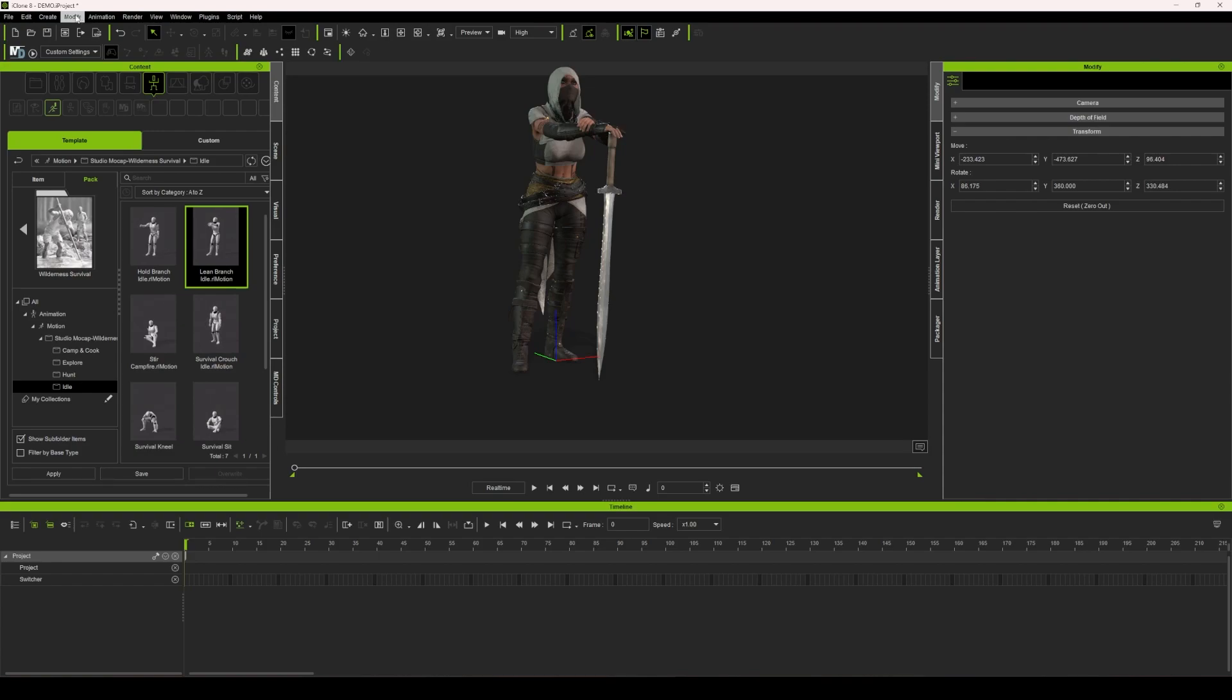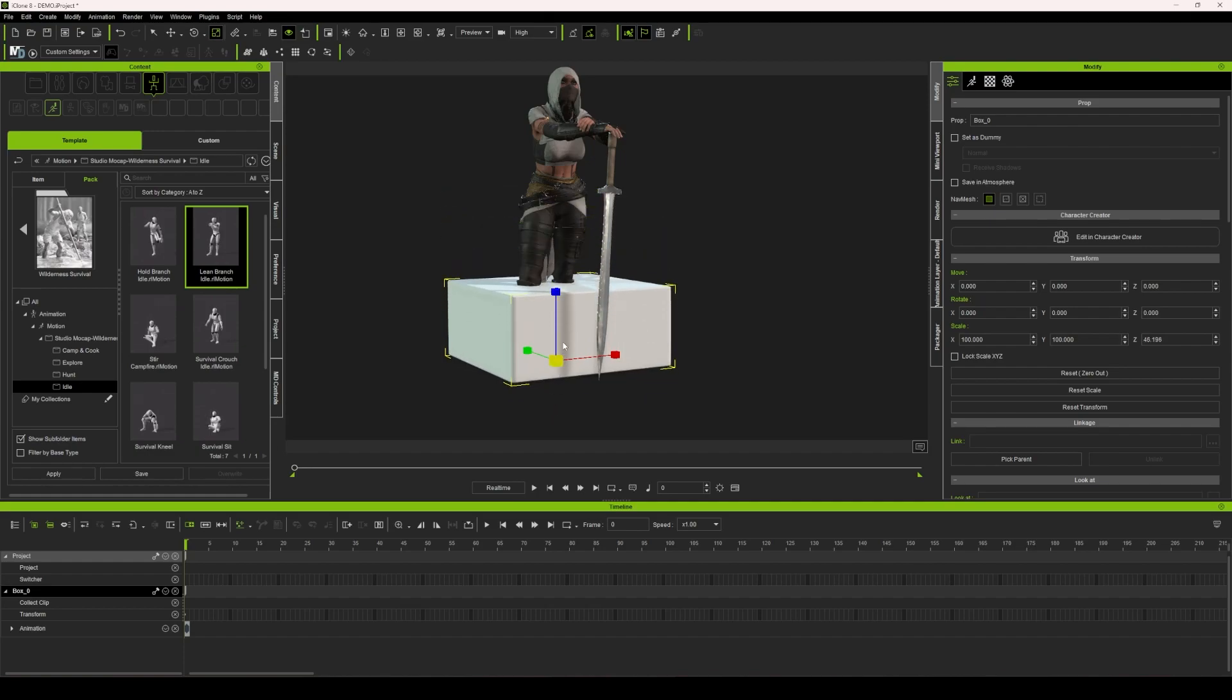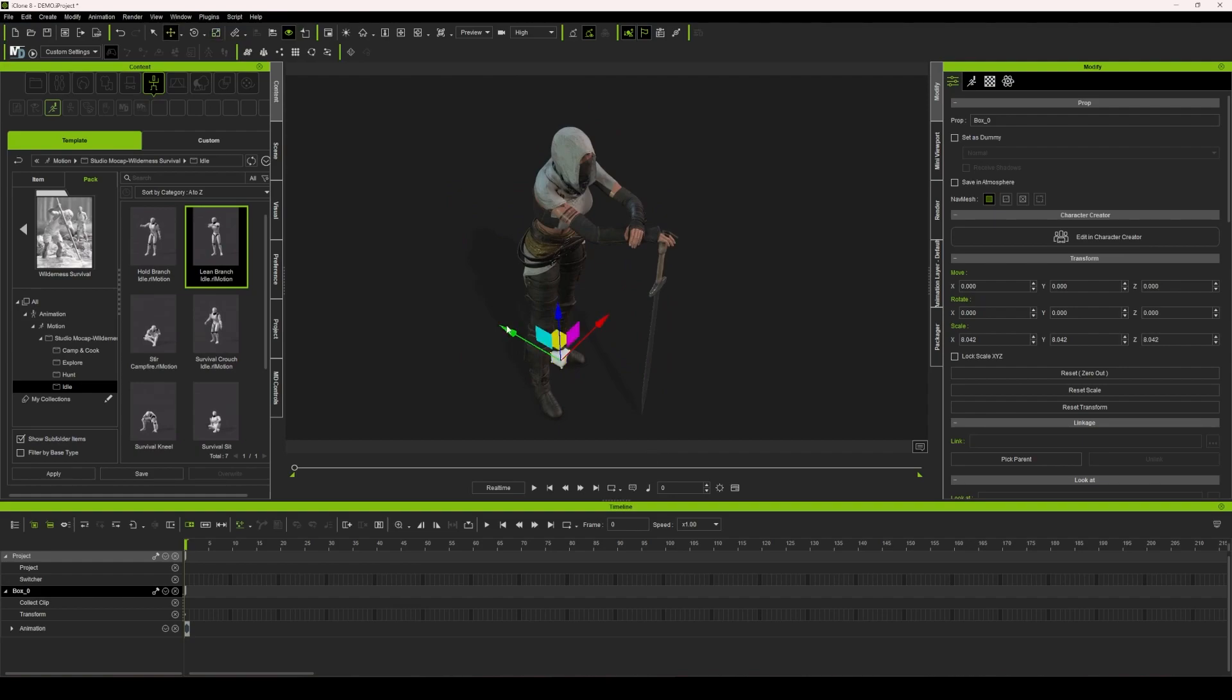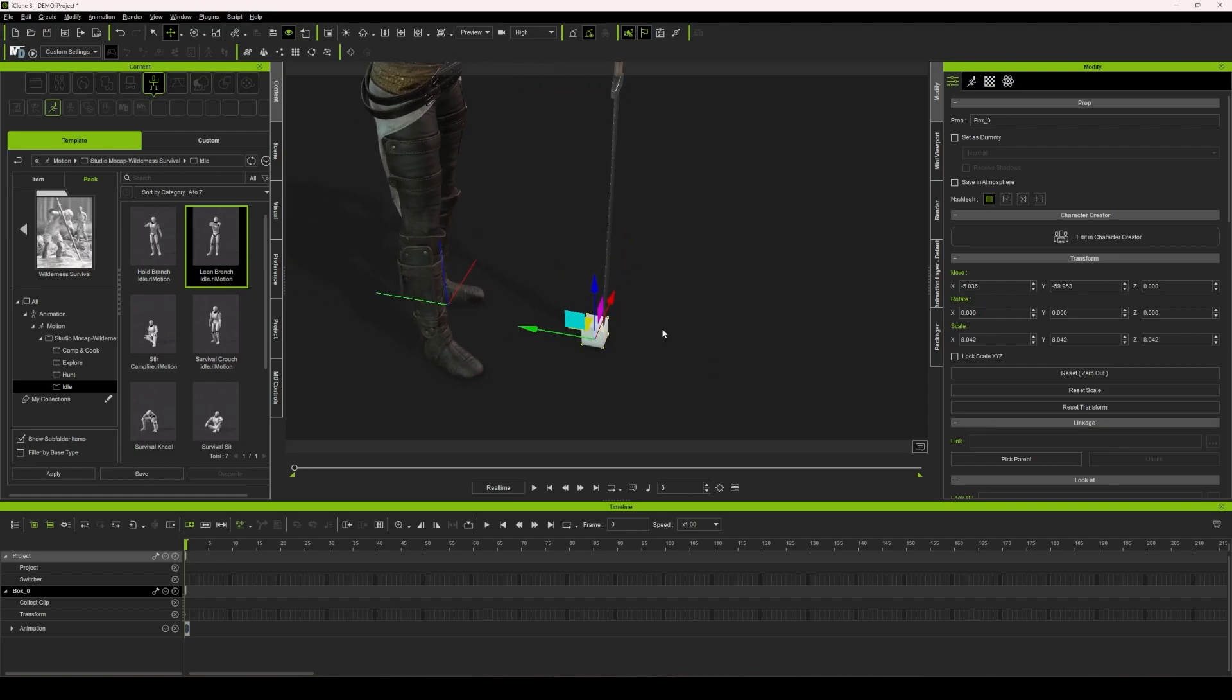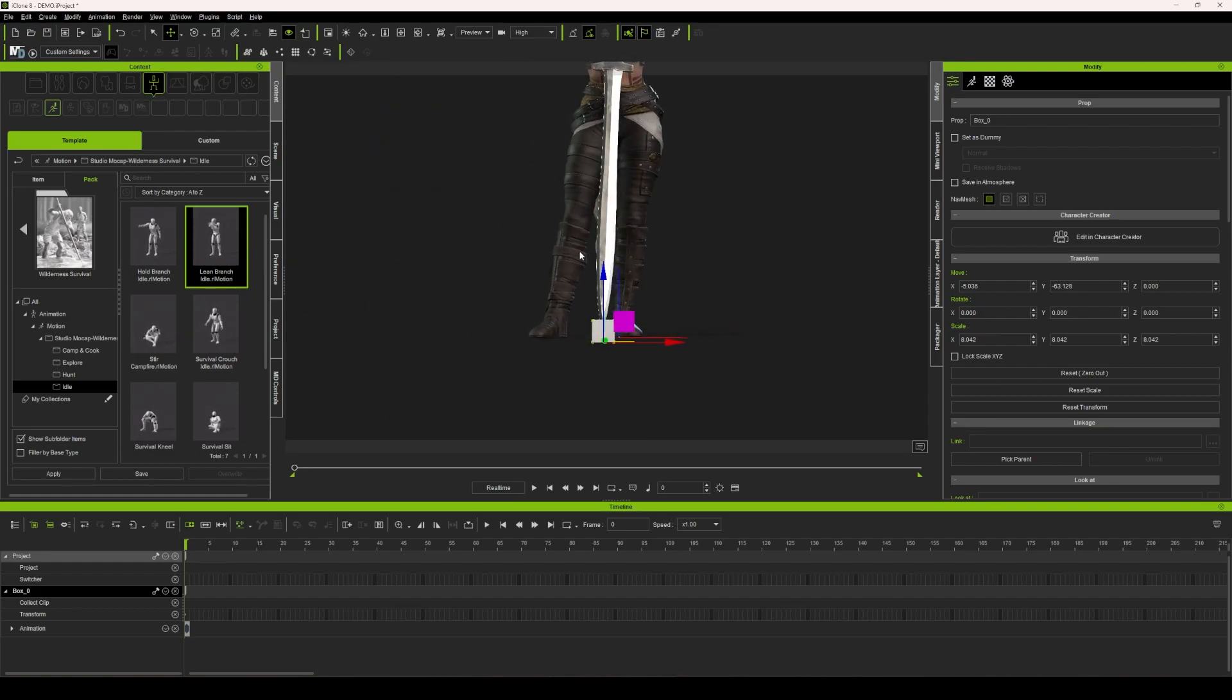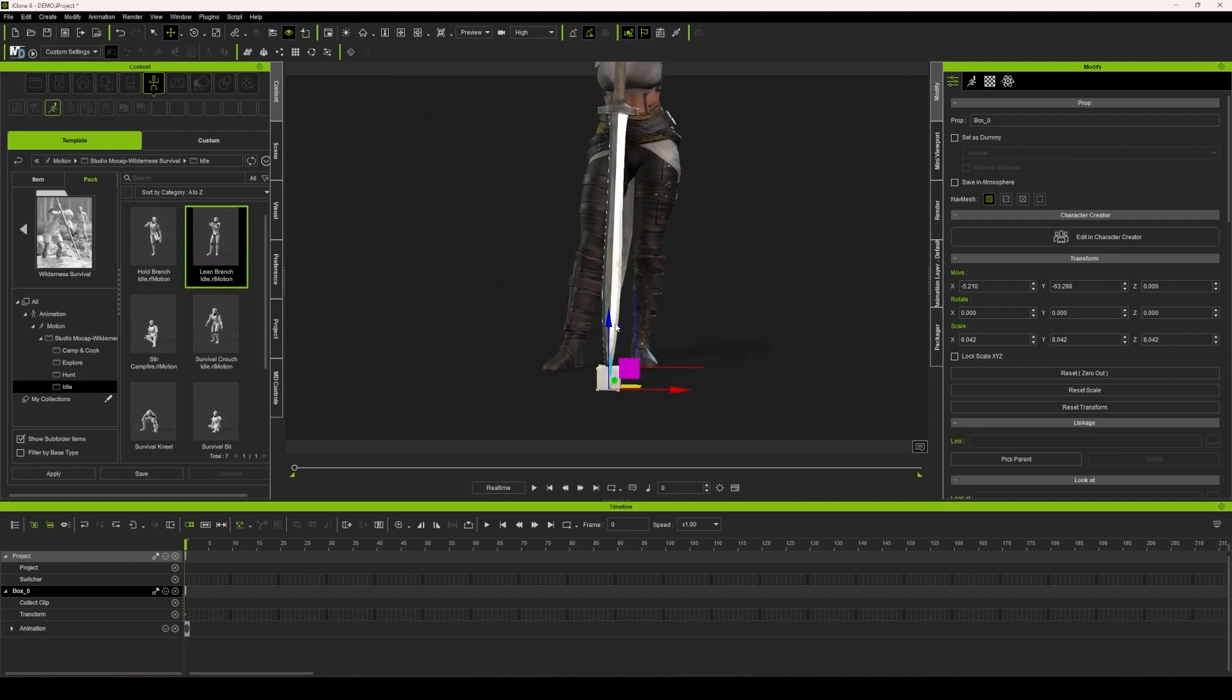I'm just going to use a simple primitive shape, which is going to be a box. I'm going to scale it down just on all axes, bring it over to the sword itself, and then I'm going to line up that pivot point of the prop with where I want the sword to be. Let's just take a quick look, make sure it's lined up and there it is. That's exactly what I'm looking for.